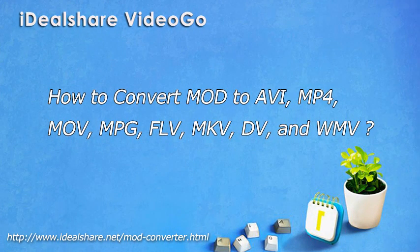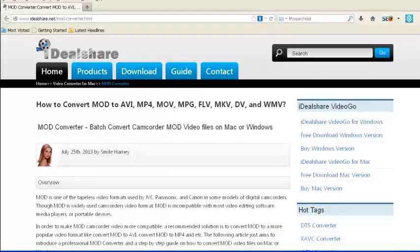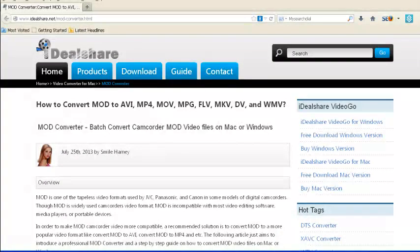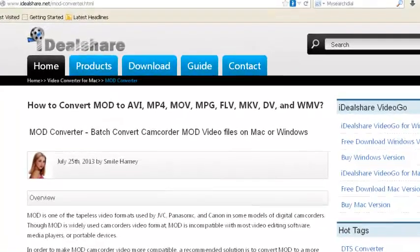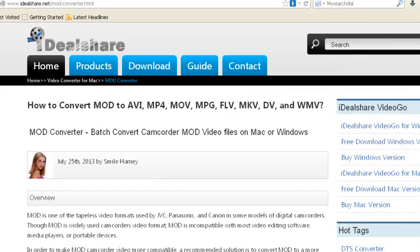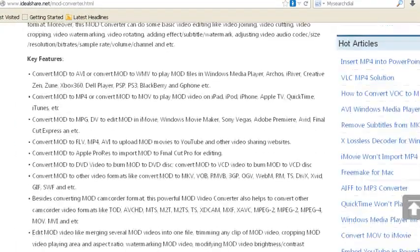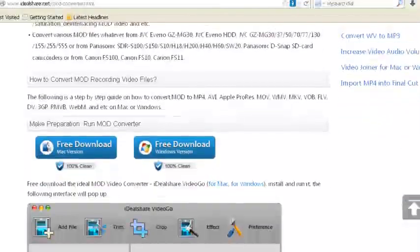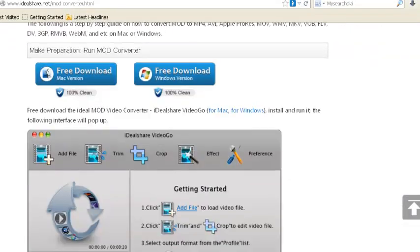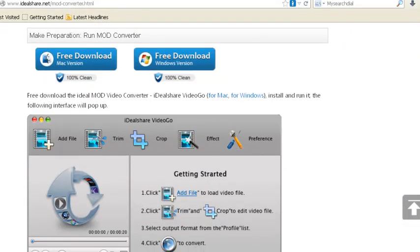Free download this MOD Converter Mac or Windows version to convert MOD files and import MOD videos to iMovie, Sony Vegas, Windows Movie Maker, and FCP for editing.